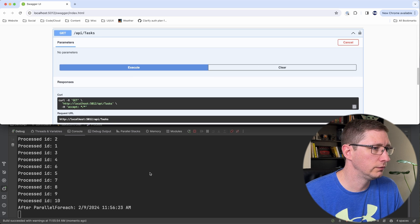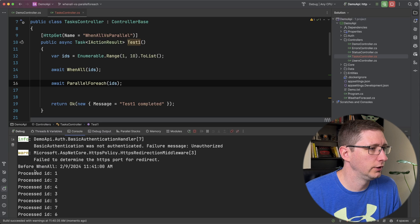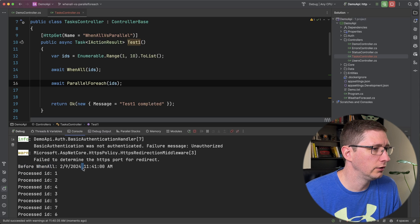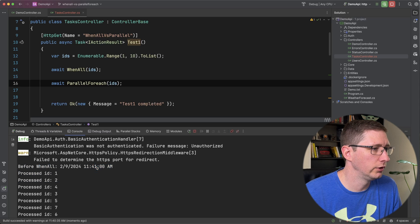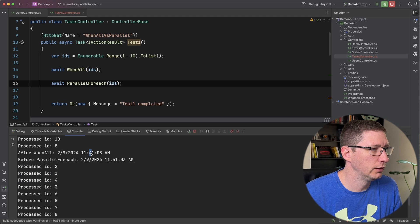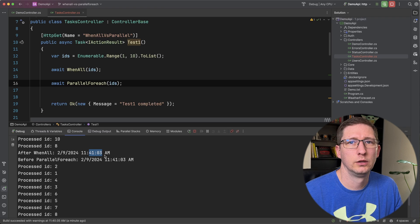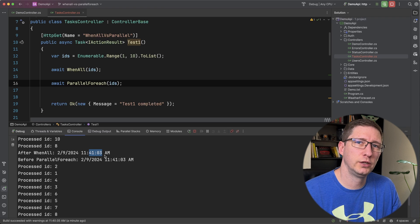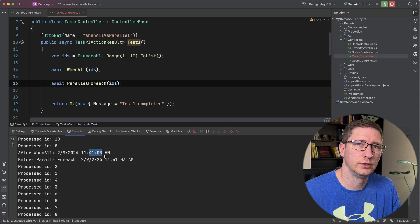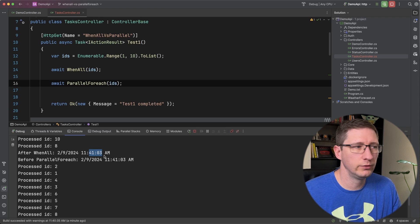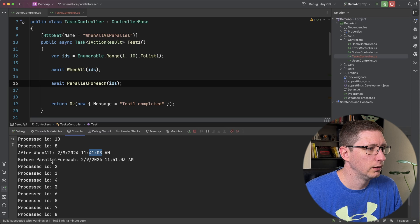And now Parallel.ForEach is done. And it started out by saying before WhenAll at 11:41 and it completed at 11:41:03. So it completed all ten of those processes in two seconds. It shows three, but that's probably just rounding differences.